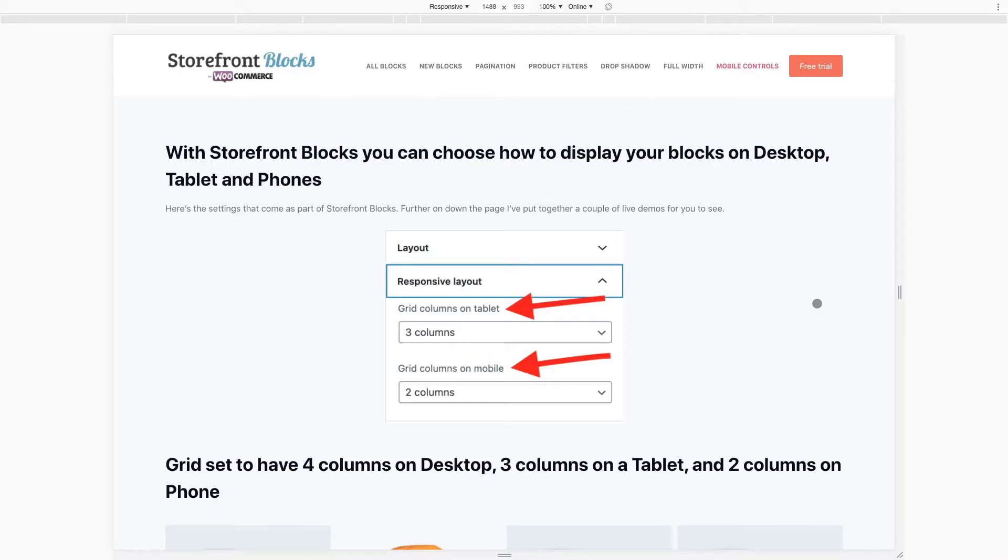Hi, here's a quick look at some of the great mobile controls that we've now built into our Storefront Blocks plugin, which lets you customize your WooCommerce shop page and also your category pages and showcase your products anywhere on your site.